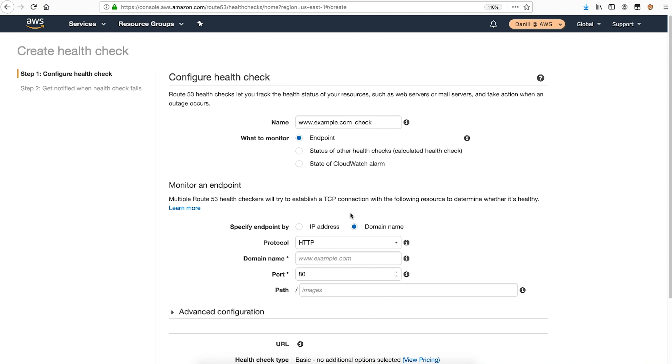Route 53 can check the response of the endpoint on either TCP, HTTP, or HTTPS. It's a best practice to select a check that mimics the way that your end users should be connecting to your application. If you have a web application, then HTTPS should be preferred over HTTP. If you don't have a web application, then use a TCP-based check.